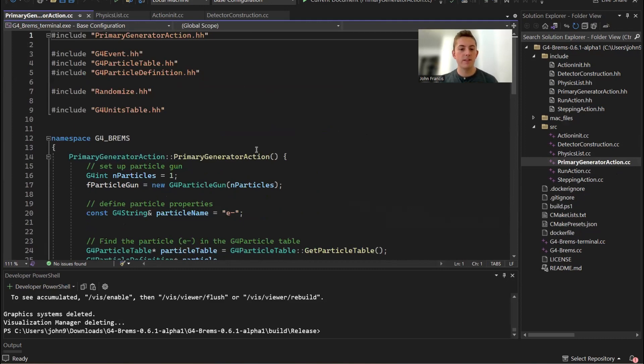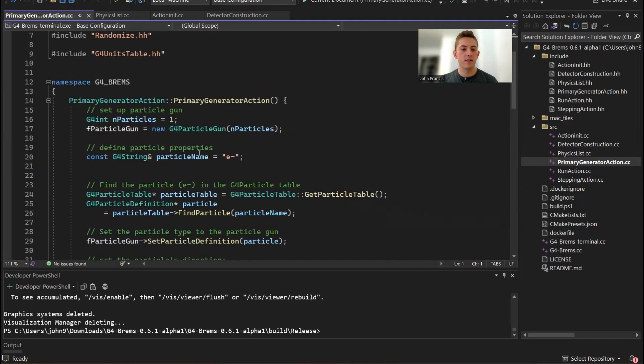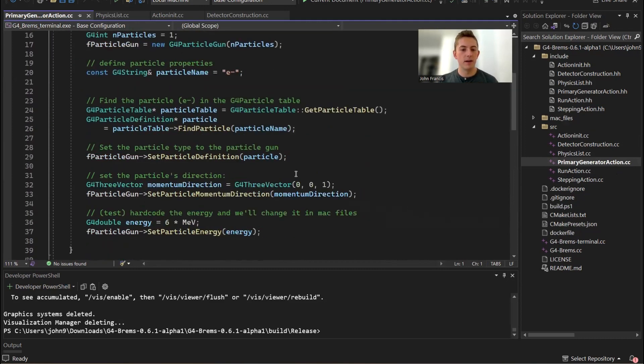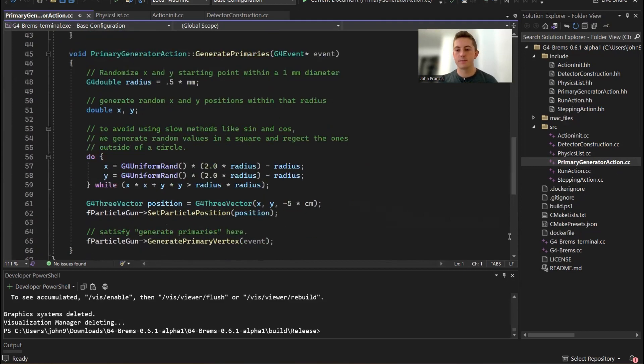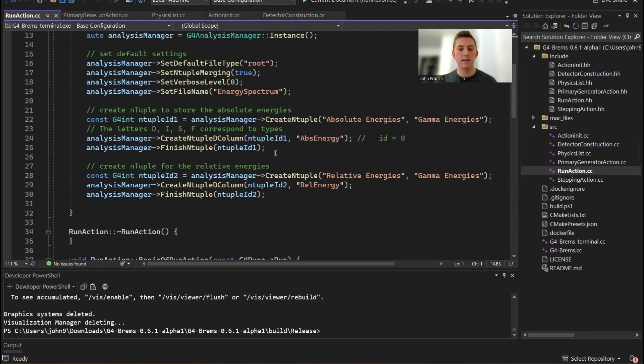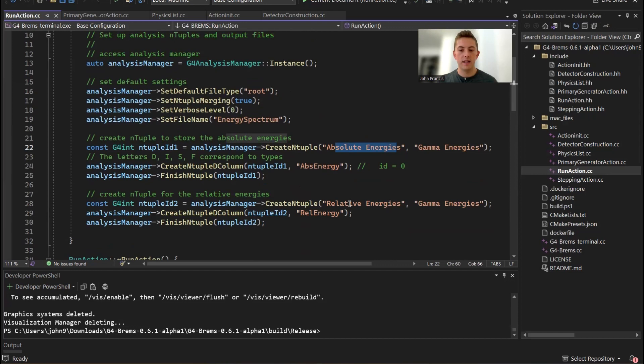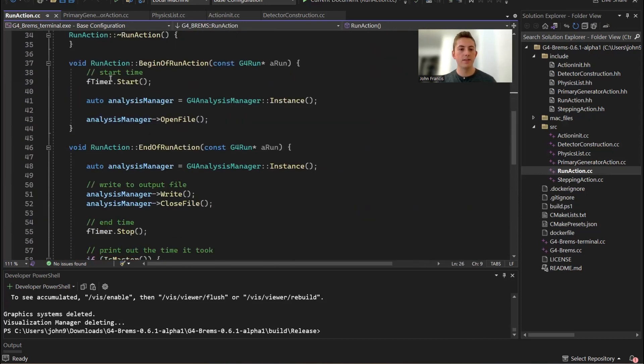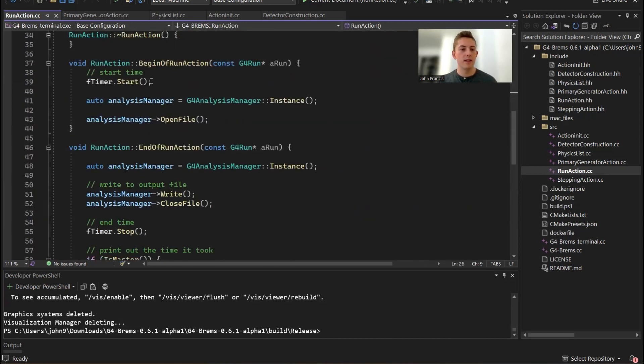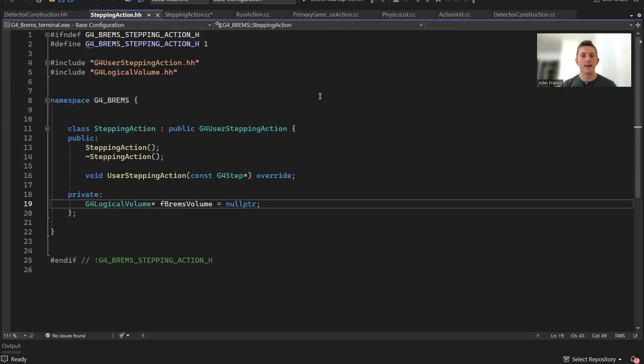Our physics list just registers the EM standard physics. We have our primary generator action, which creates a beam of six MeV electrons. We have our run action, which creates our output file and sets up some n-tuple graphs for our absolute energy and relative energy. It also creates a timer, so it will print how long the simulation took.